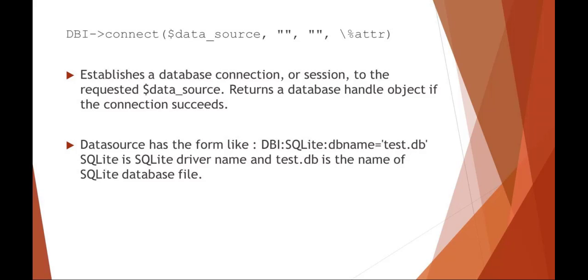Continuing our conversation about Perl and SQL, here are some examples of things that you might need to communicate with an SQL database when you're working with Perl.